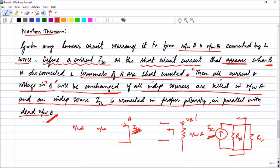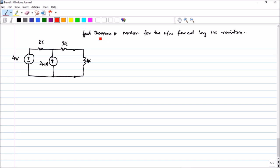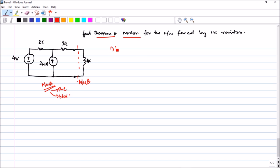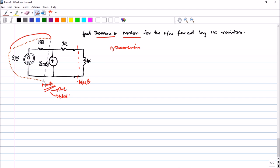I know you may be confused, but doing a simple problem will clarify the statement. We need to find the Thevenin and Norton equivalent for the network faced by the 1kΩ resistor — meaning 1kΩ is network B, and the rest is network A. Let us take Thevenin first.